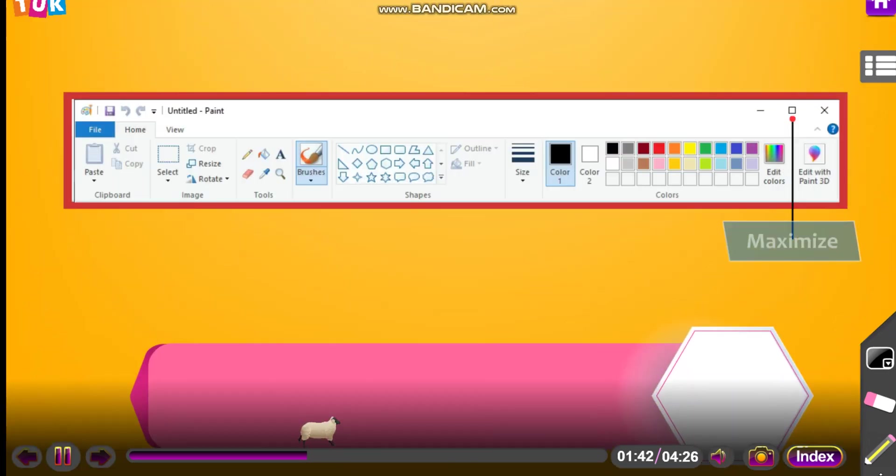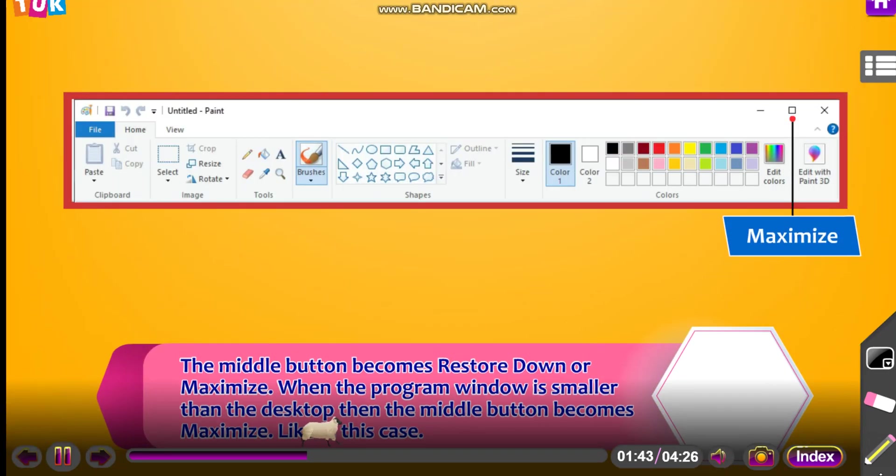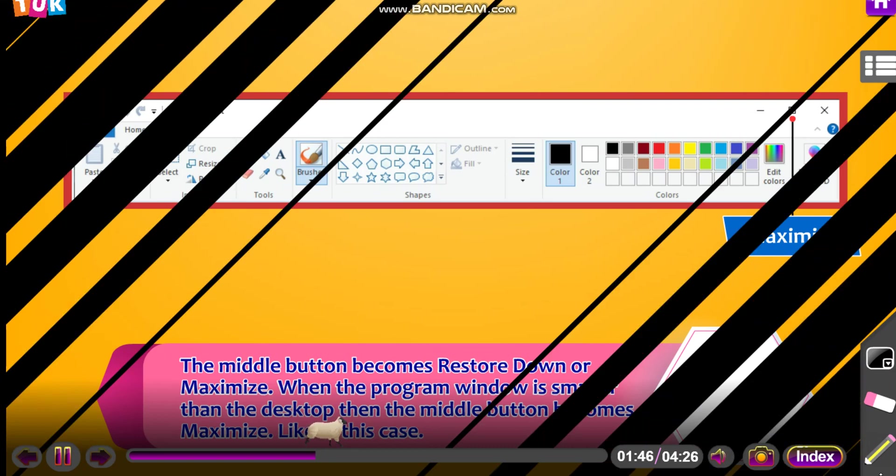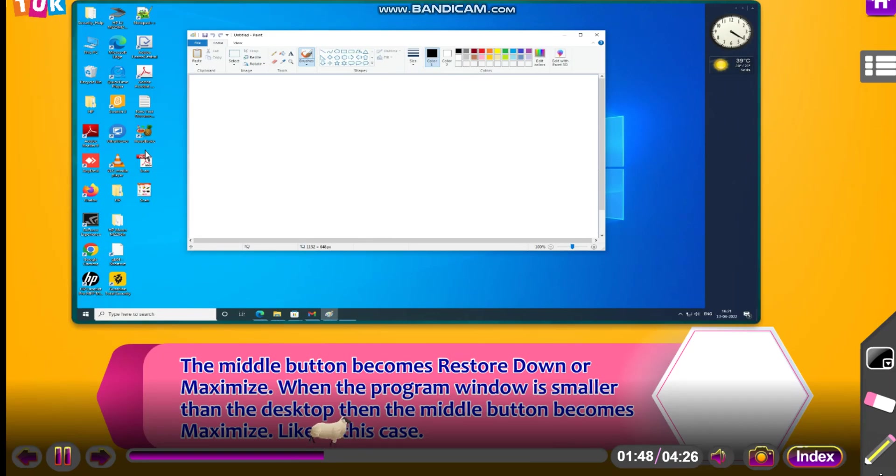The middle button becomes restore down or maximize. When the program window is smaller than the desktop, then the middle button becomes maximize, like in this case.